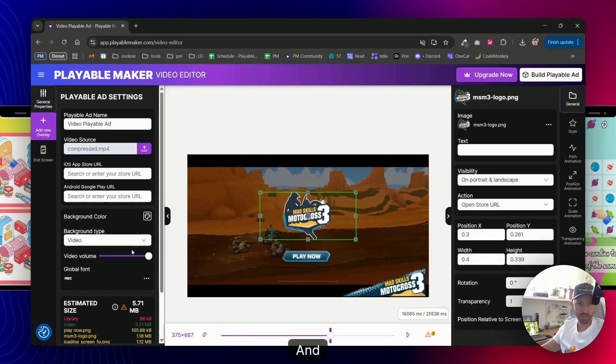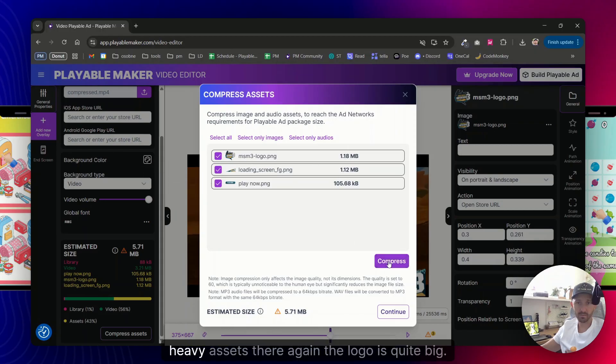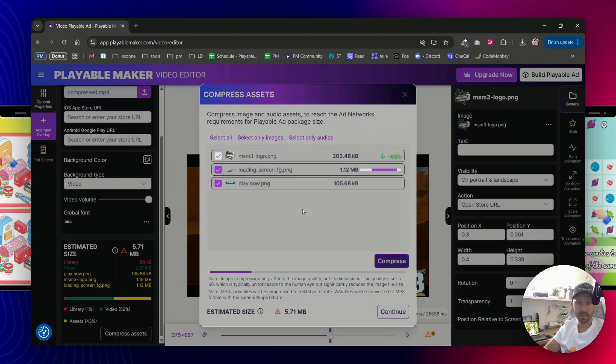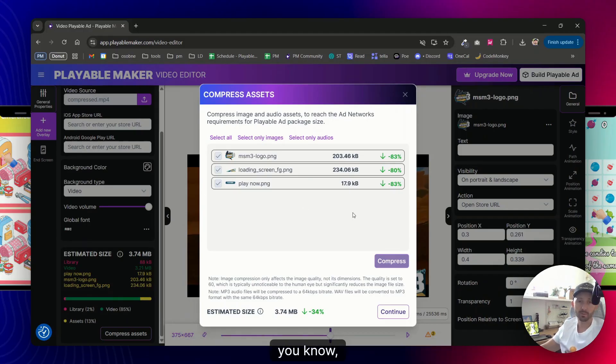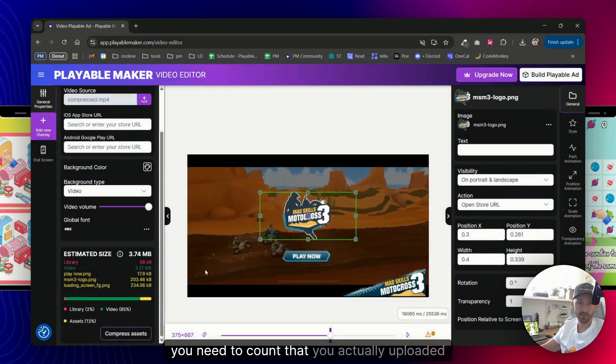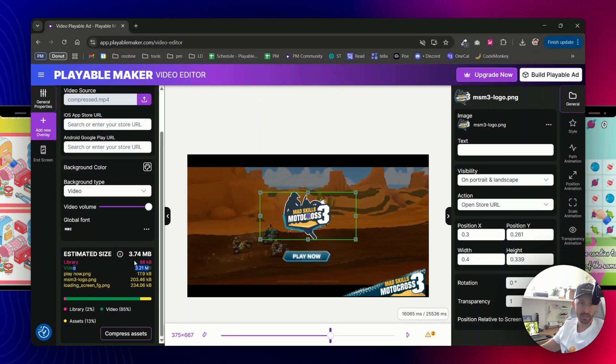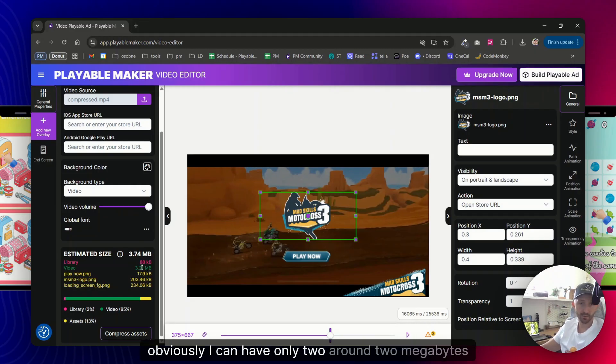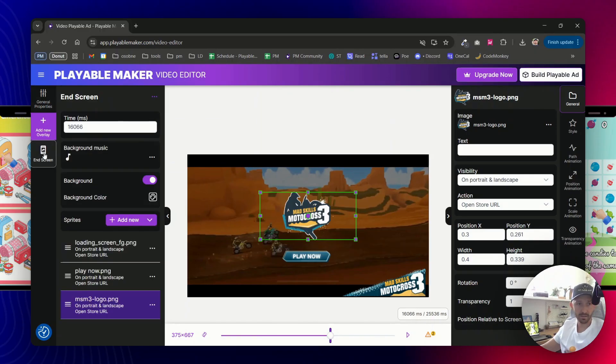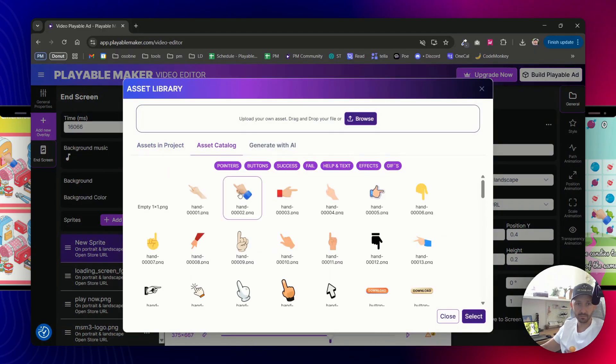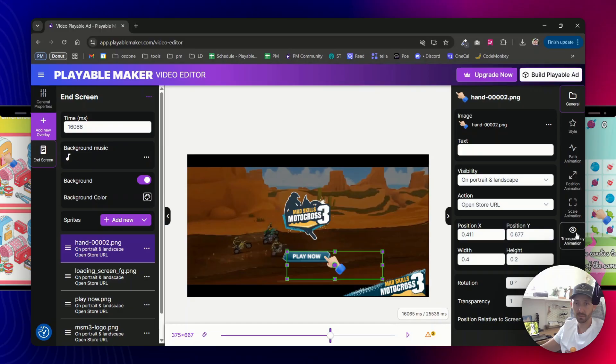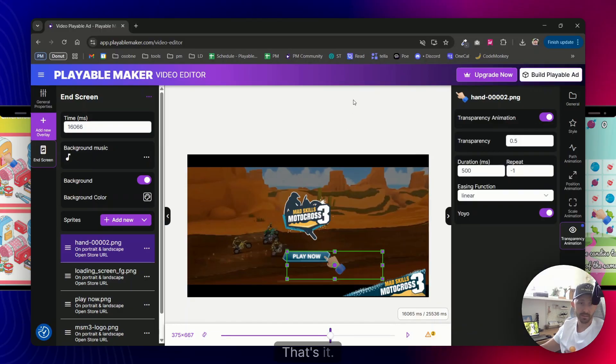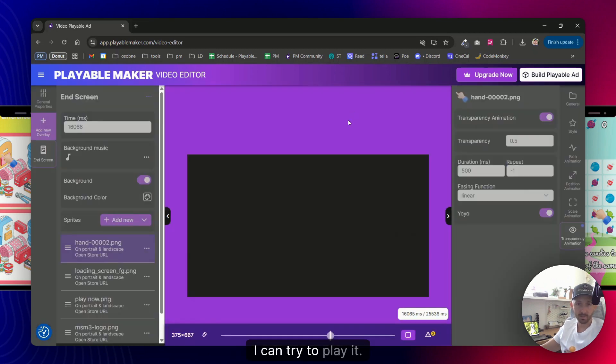What else I would do is I would add some sort of more darker background so the video continues playing in the back. And I already know that I used quite heavy assets there. Again the logo is quite big and the difference between the templates that I was showing before, you know the template has got only size of the code itself and then your assets, but video you need to count that you actually uploaded already a video. In this case that is three megabytes, so my limitations in terms of playable ad are obviously I can have only around two megabytes of assets. So I have compressed those. Let's say that I want to add some hand element as well, so let's do this one. Like this, and I can even do some, what's this time, let's do transparent animation.